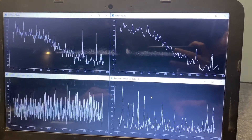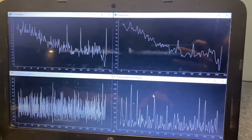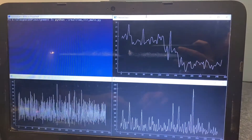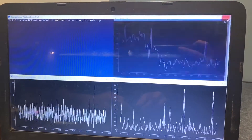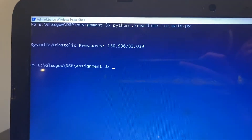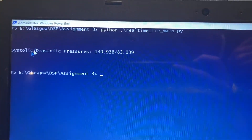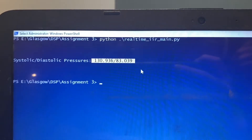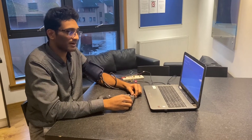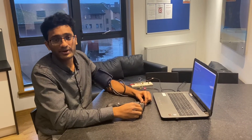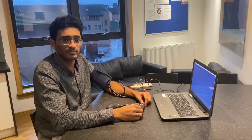After closing the windows, we can observe the blood pressure results. The readings are displayed as 130.936 mmHg systolic and 83.039 mmHg diastolic.